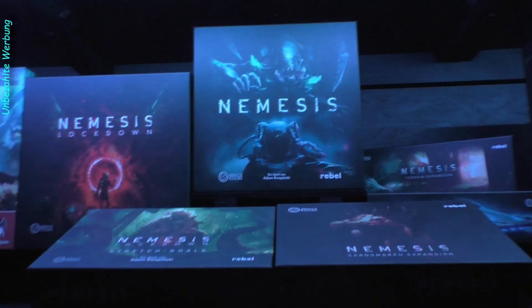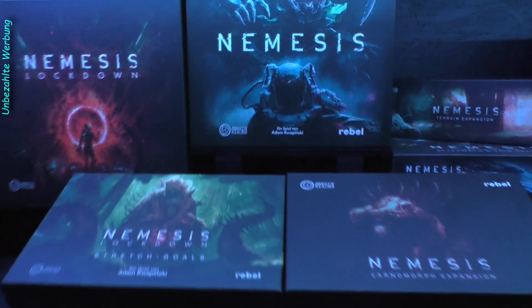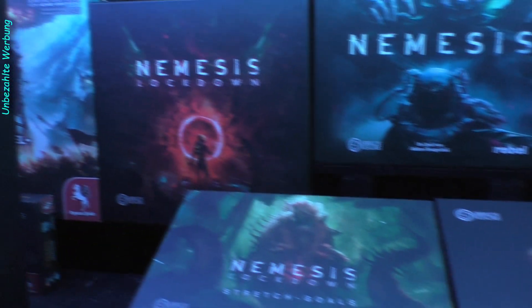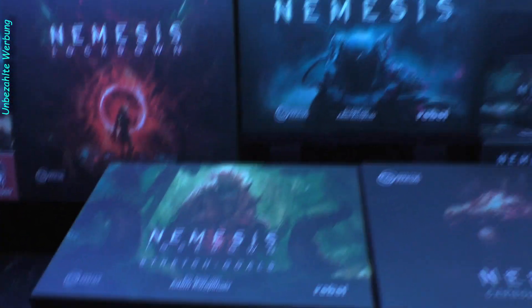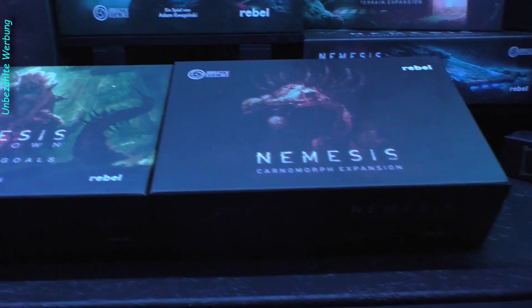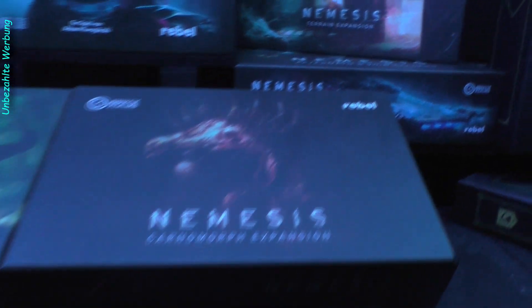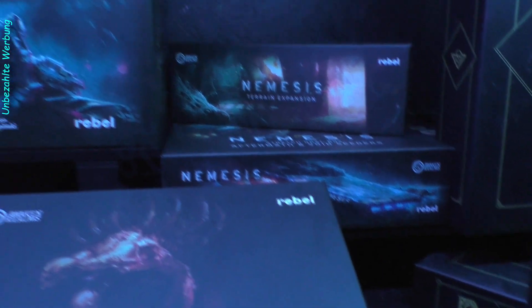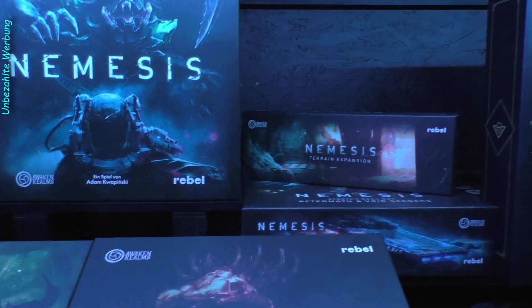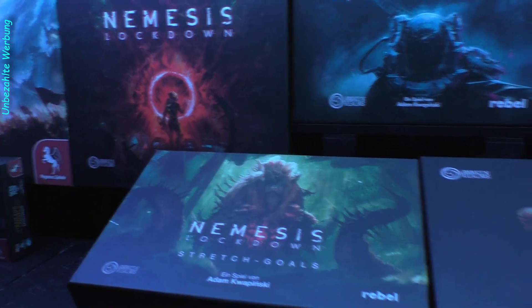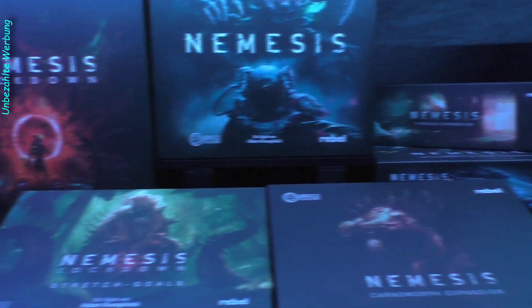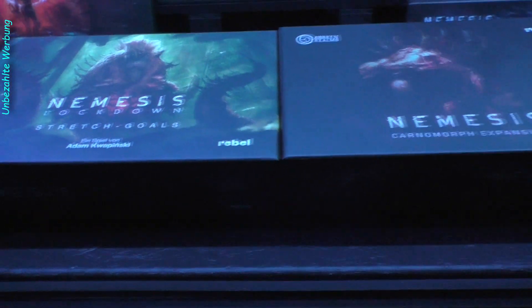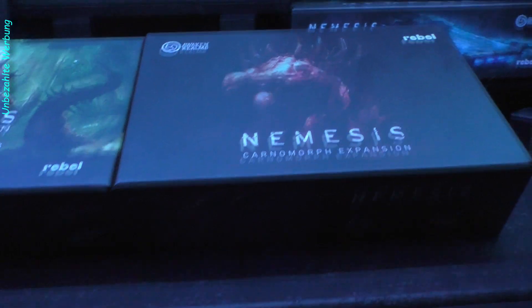Und dann wandern wir mal von Ebene 1 eine Ebene höher. Eines meiner Lieblingsspiele hatte ich jetzt hier natürlich genau in die Mitte platziert. Nemesis, das Grundspiel, Nemesis Lockdown und dann entsprechende Erweiterungen hierzu, Nemesis Lockdown die Stretch Goal Box, und zum Grundspiel einmal die Carnomorph Expansion und dann Aftermath und die Void Seeders sowie die Terrain Expansion. Und da fehlt natürlich jetzt noch der dritte Teil der Trilogie. Da kommt er nachher hier oben in die Mitte. Vielleicht mache ich hier in diesem vorderen Bereich nochmal so ein bisschen Miniaturenaufbau.